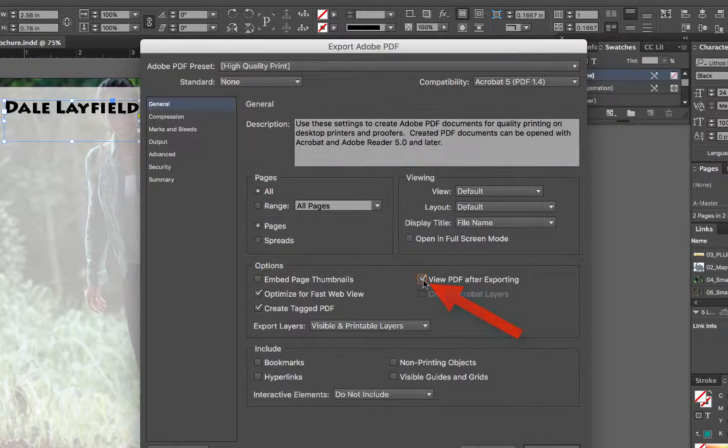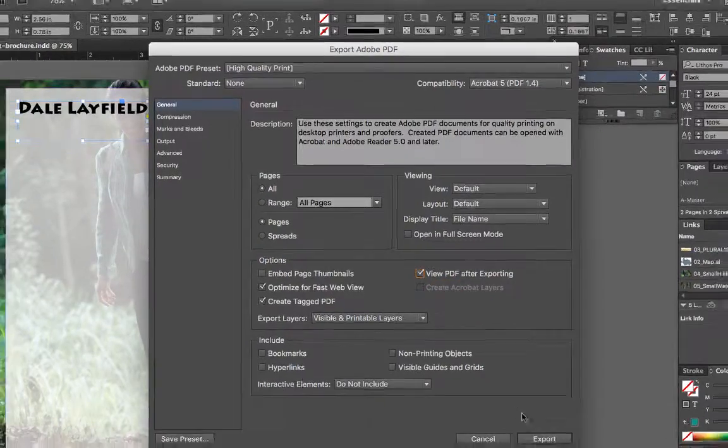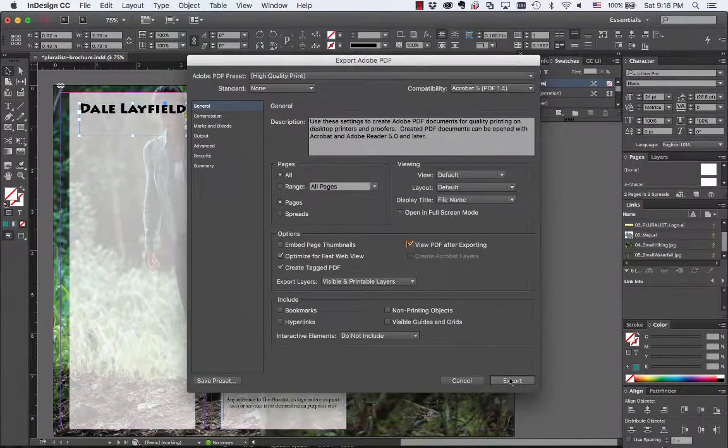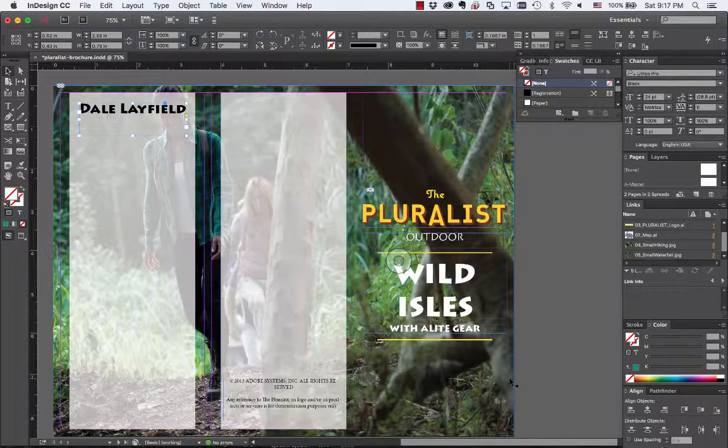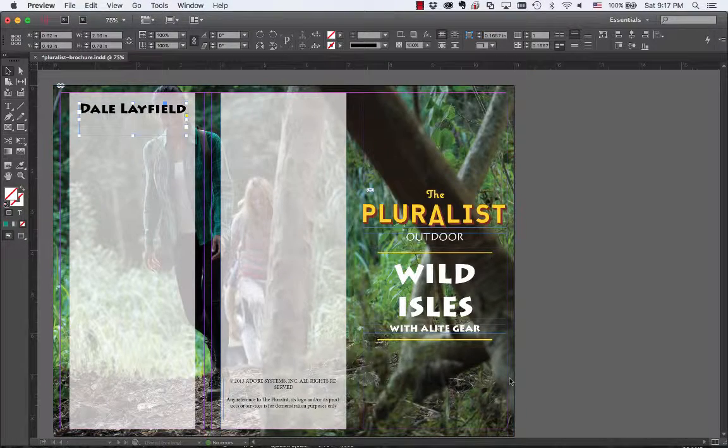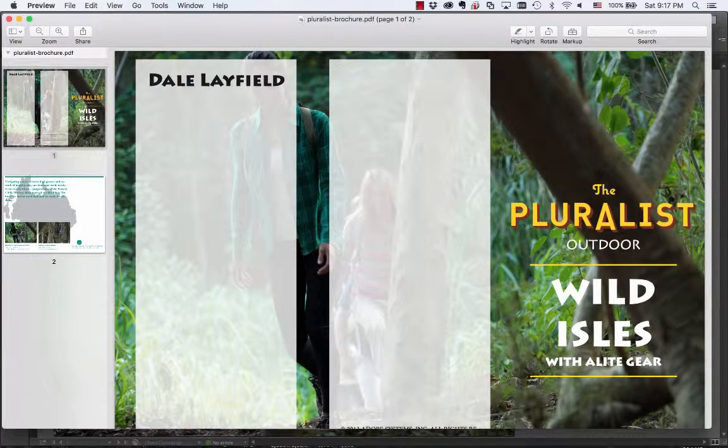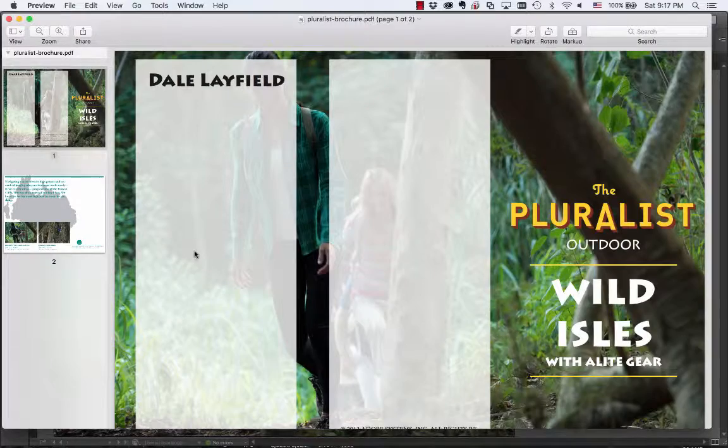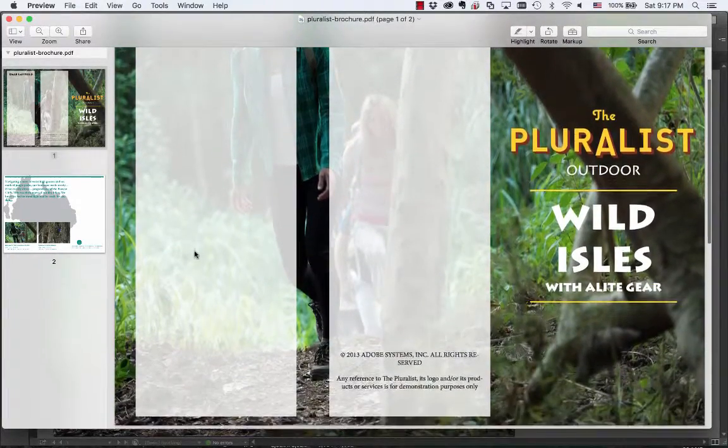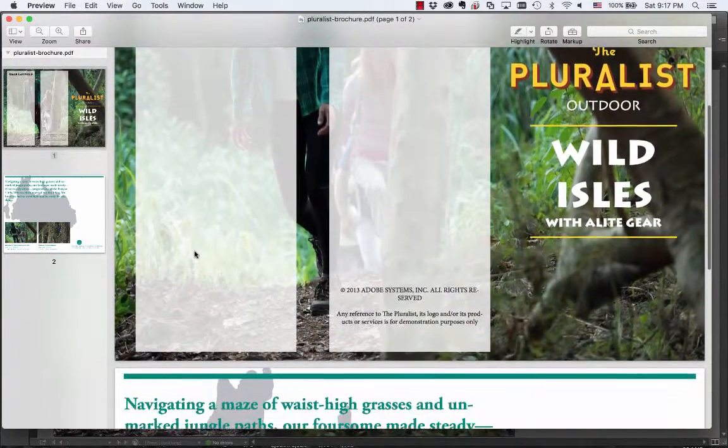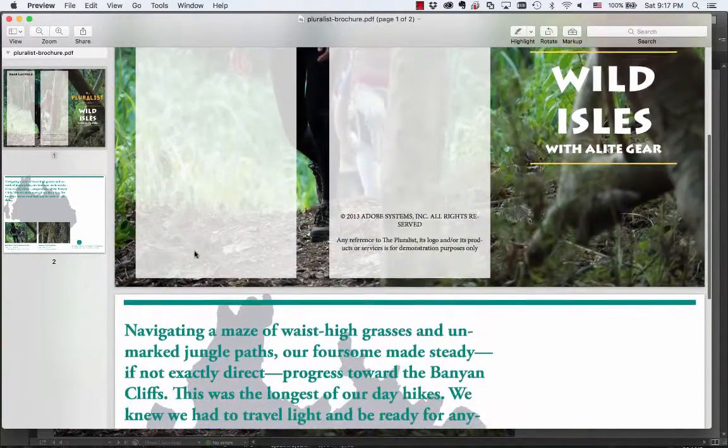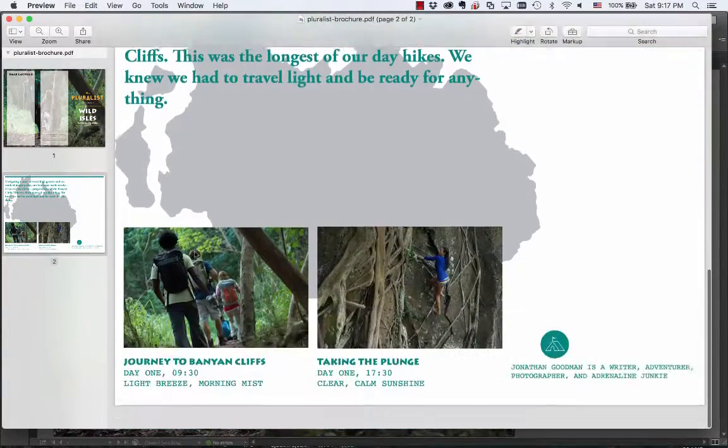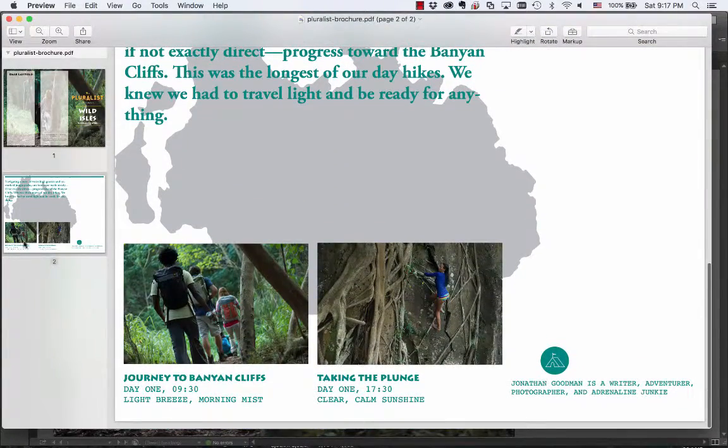So that way you can go ahead and view it and that's what's going to happen once I choose export down here. In just a minute it's going to pop up a brand new document. Now you'll be able to see everything that's a PDF there that you could even use to email to somebody. It's printable, it's a high quality PDF.